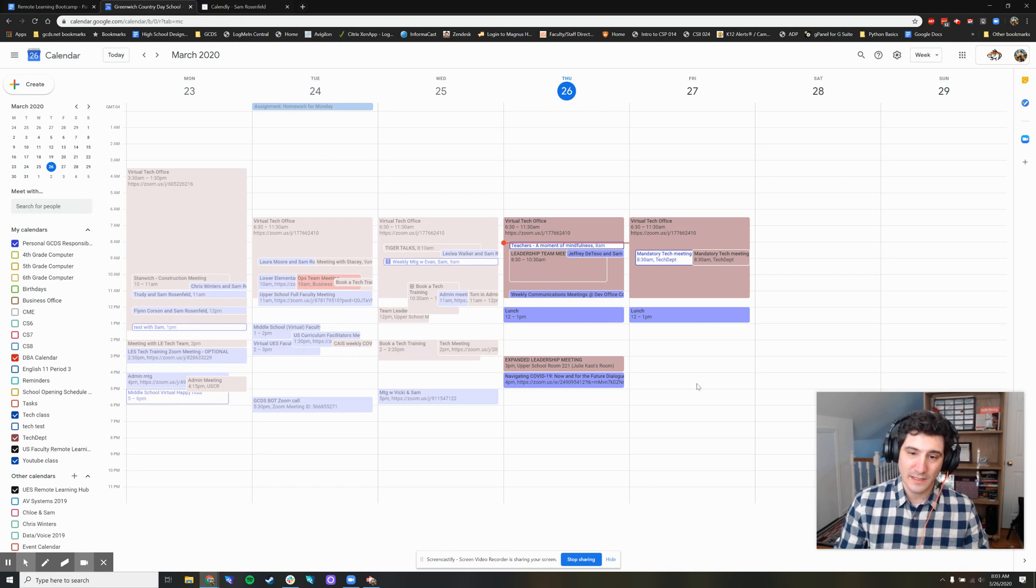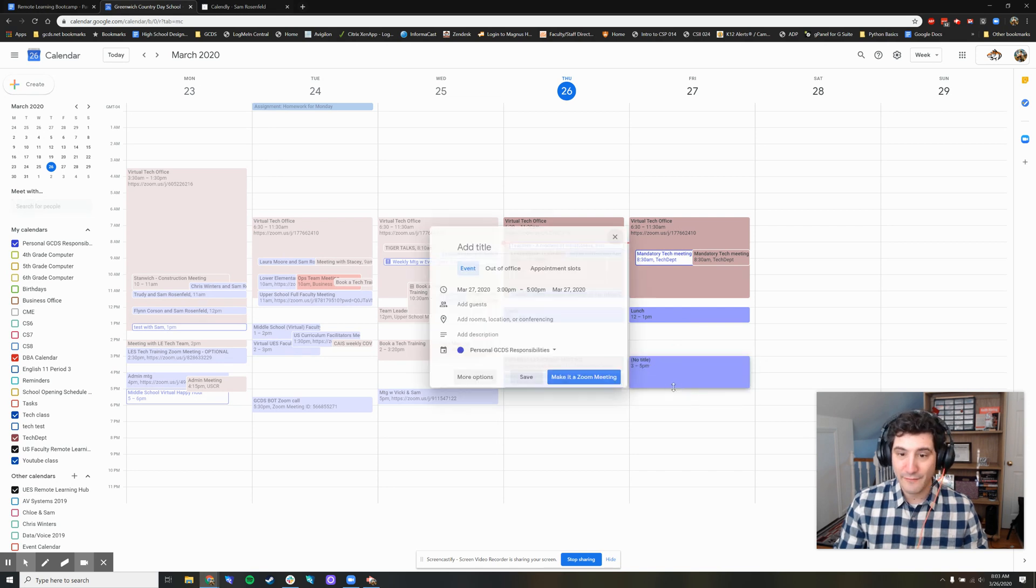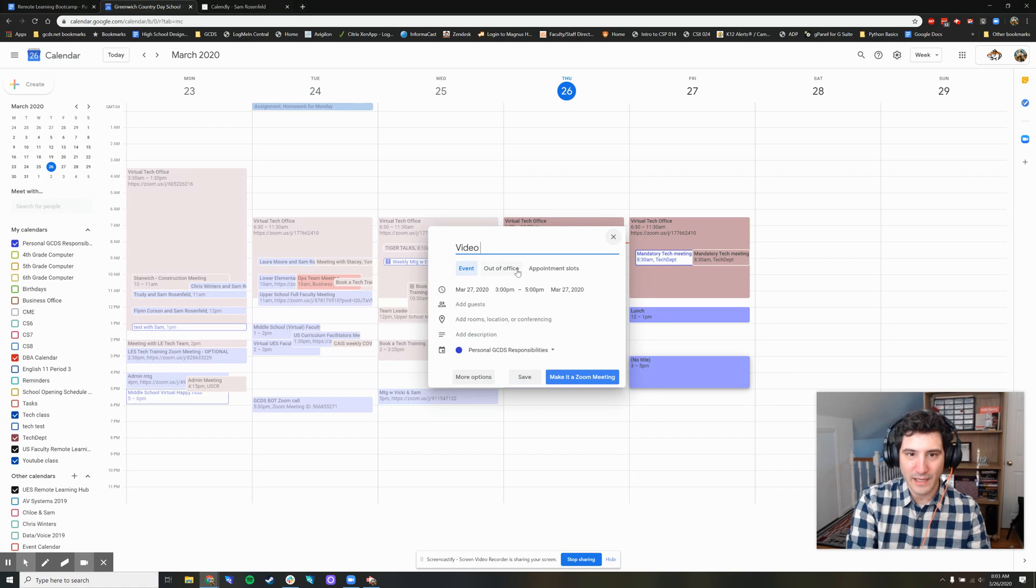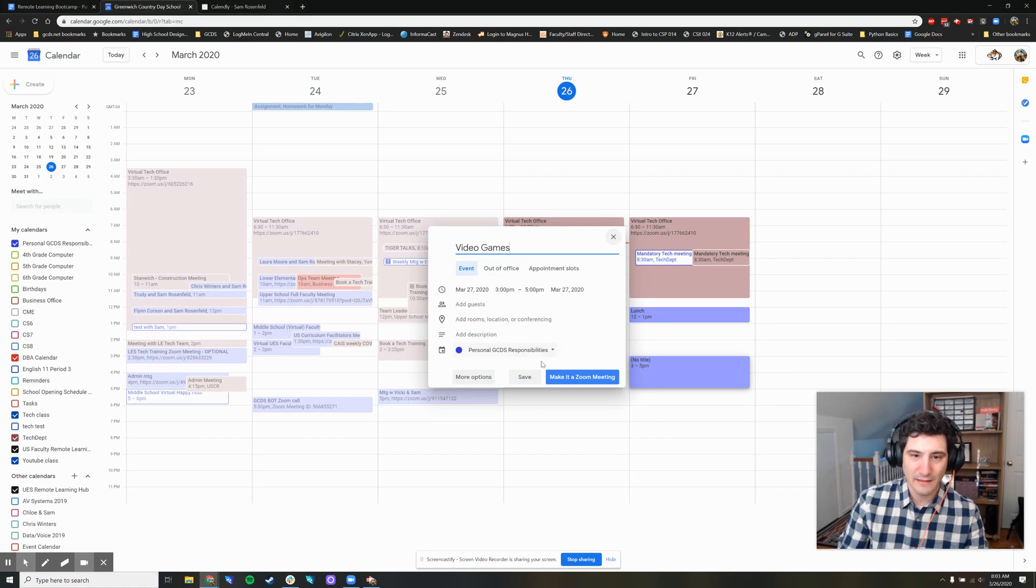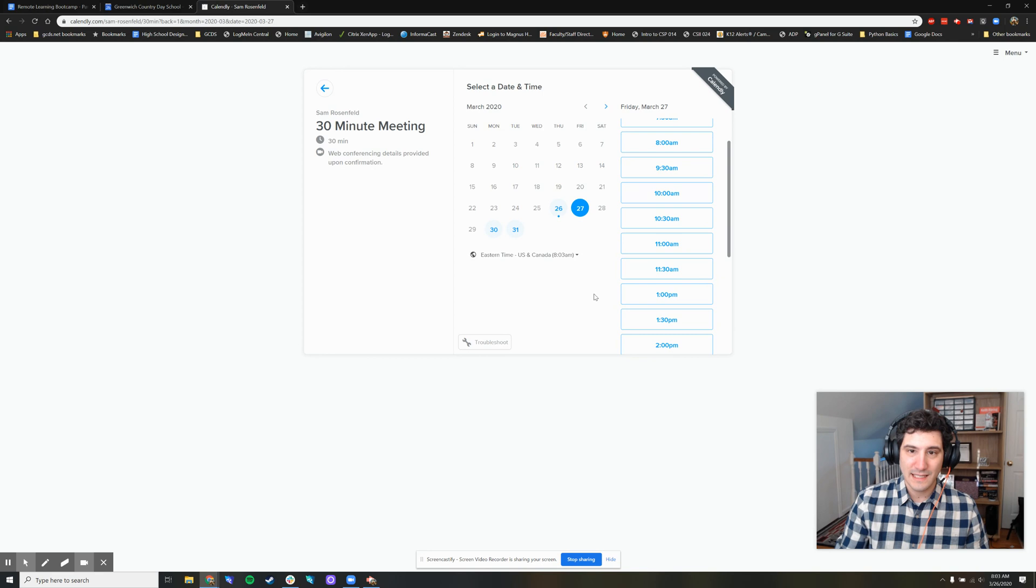So for example, if I need to get something done on Friday afternoon from 3 p.m. to 5 p.m. I could say video games, it doesn't matter. No one else can see that.